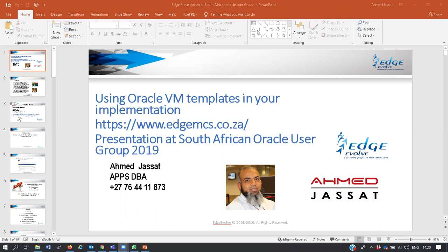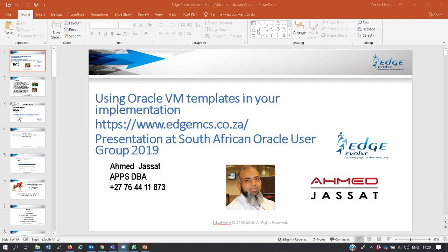Today's session is for everyone's benefit on how to use Oracle VM templates in your implementation. The reason is sometimes you may not have the hardware, the software, or the time to build Oracle environments for your demo systems.